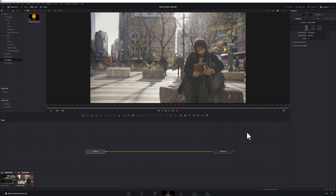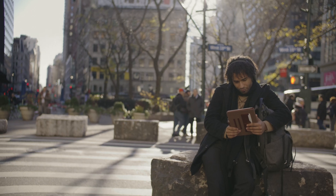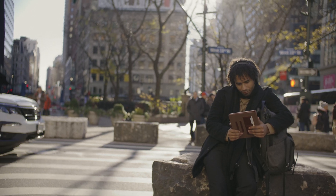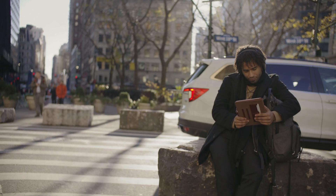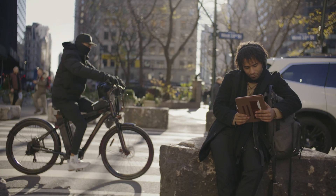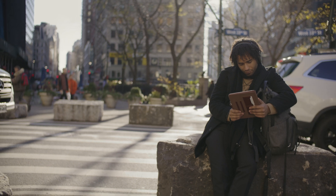Now let's jump back into DaVinci Resolve — I'm going to show you how to stabilize footage using the Point Tracker. We are back in DaVinci Resolve, this is my second clip. Let's go ahead and play it. This is a handheld shot — a guy looking at his iPad sitting on a rock, got some cars going by. It's a little bit shaky and we want to stabilize it, make it a little bit more smooth.